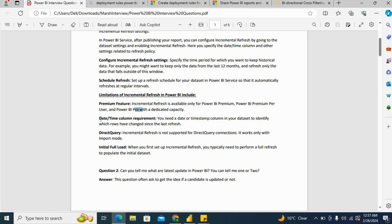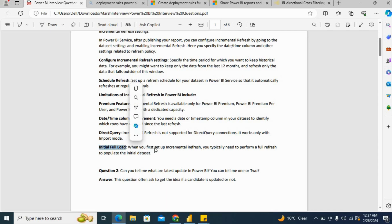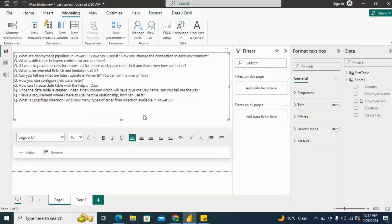Direct query incremental refresh is not supported for direct query connections. Also, for example, in initial full load, when you first set up incremental refresh, you typically need to perform a full refresh to populate the initial dataset. So these are some kinds of limitations we have in incremental refresh.